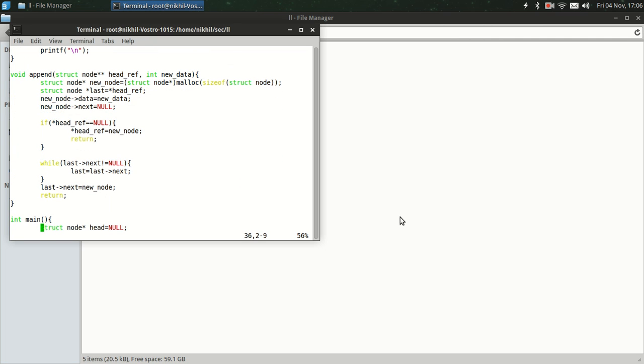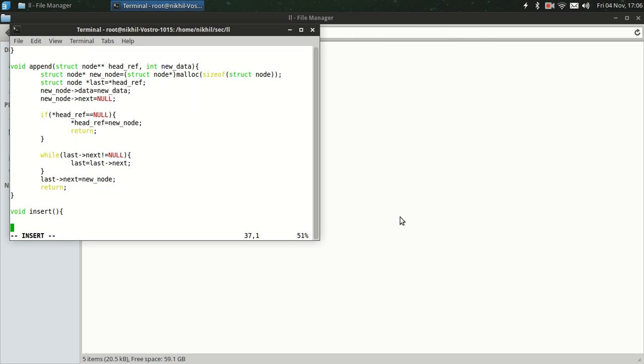Let's make a new program. Press I to insert mode. Void, because we don't want to return anything. Let's name it insert_node. We require struct node head reference, and the key. Key is basically the value after which we want to insert another node.